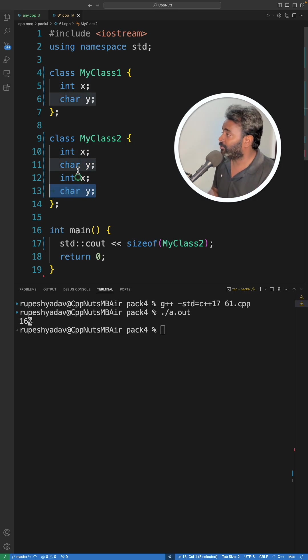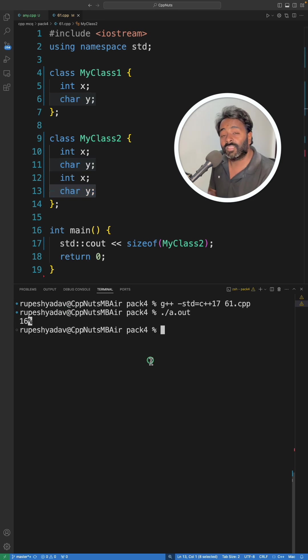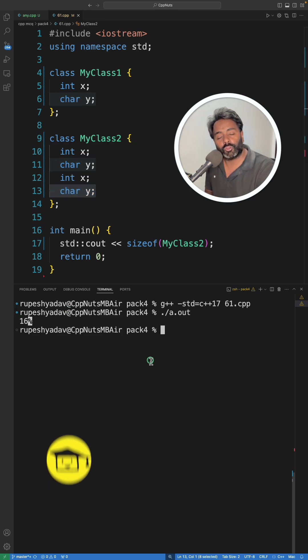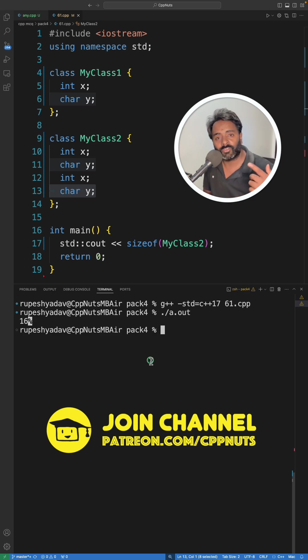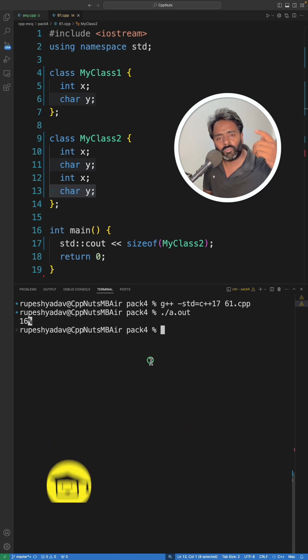So that's why it's like four into four: 16. And this is famous interview question also. I don't know why people just don't answer this question. And next question is going to be if you inherit that my class one into my class two then what would be the size here.